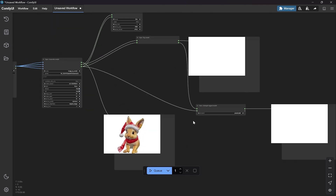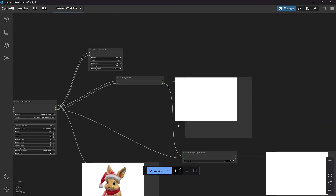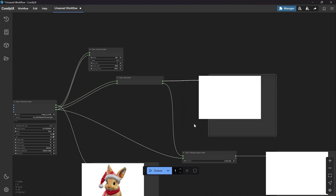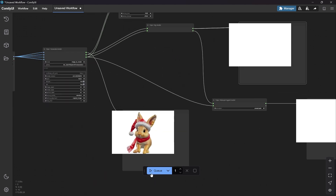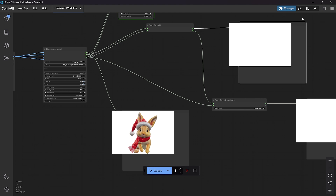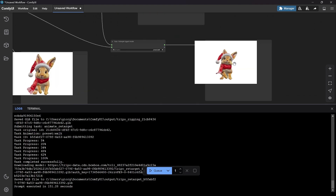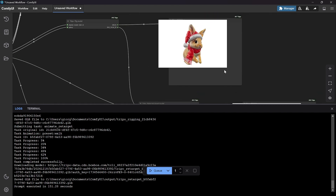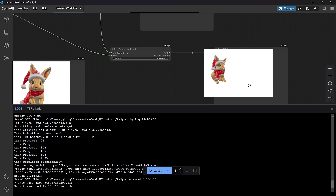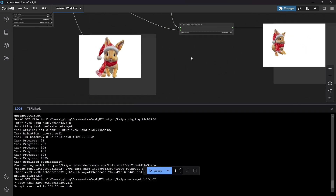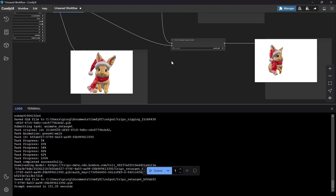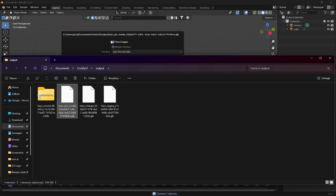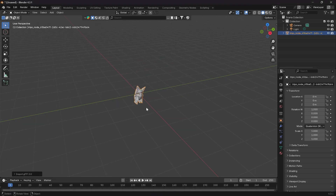With the Triple Rig Model you can do your own animations using Mixamo, but only with the Rig Model node. Let's press Queue and wait for the result. As you can see it generates all the meshes, including the rigged model and the walk animation model. There are some artifacts in the animated version, but the static model works great. Let's import it inside Blender.